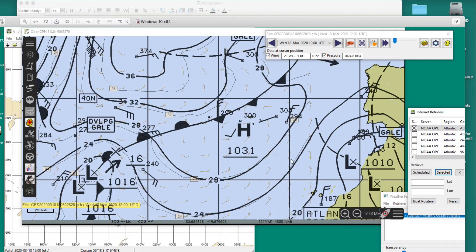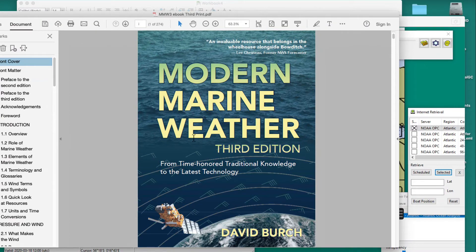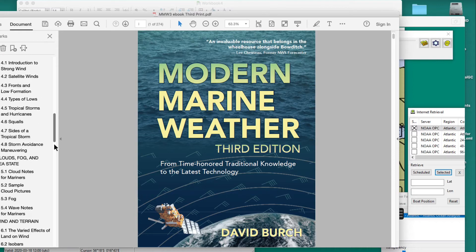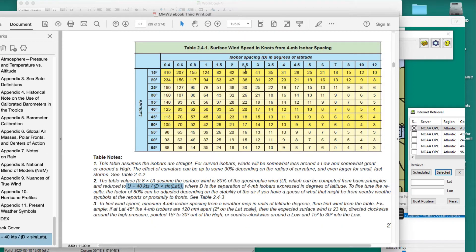We want to measure this distance here. So the question now, addressing the theory: here is our textbook — this is the reference, and it's in Chapter 2. Here's a table where you have the isobar spacing in degrees and the latitude, and here's the wind speed. In the caption there is a formula — I have another picture in a minute that shows this bigger and easier to see. There's a formula we want to use.